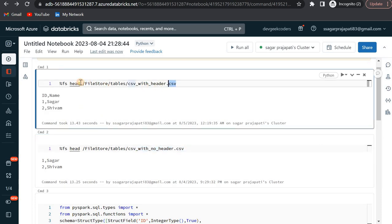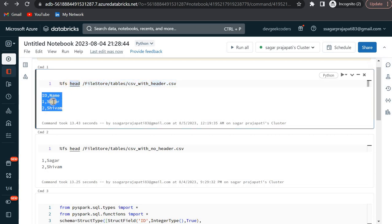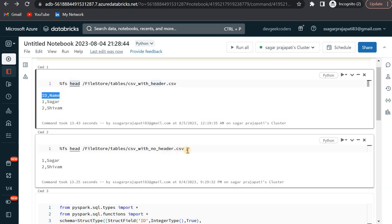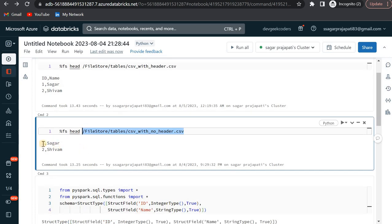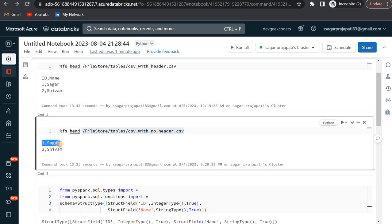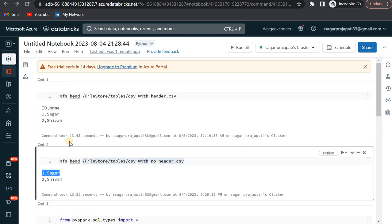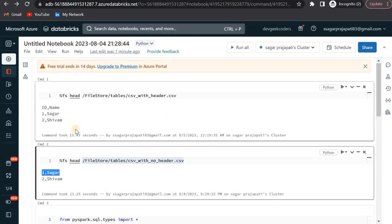If you do not have these files, you can create them on your own. I have put this file into DBFS - Database File System. When I did percent fs (file system head), it gives me these two rows: id, Sagar, Shivam, and it has a header like id and name. This is another CSV file which I have also stored in DBFS, and this one does not have any header.